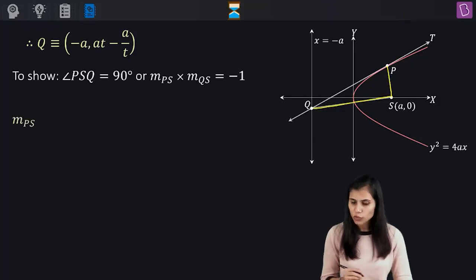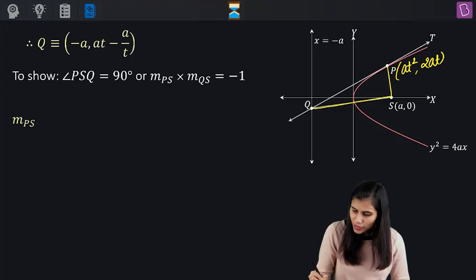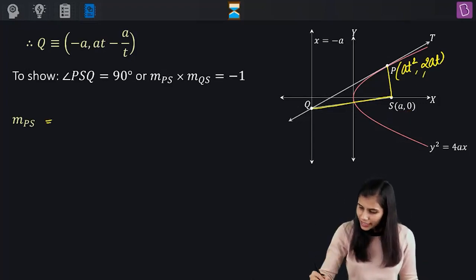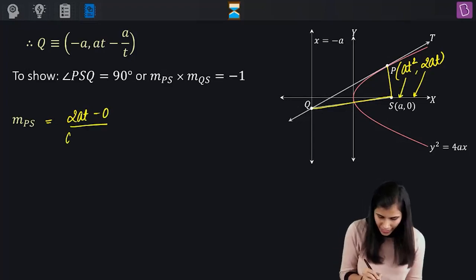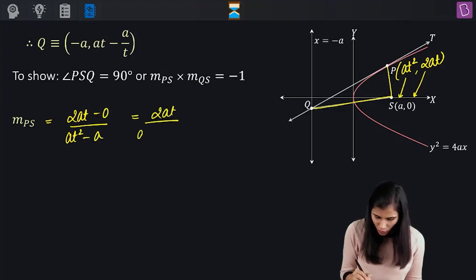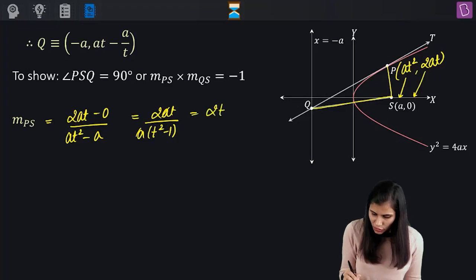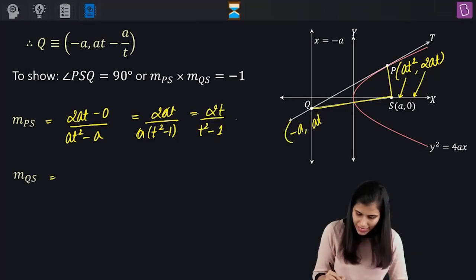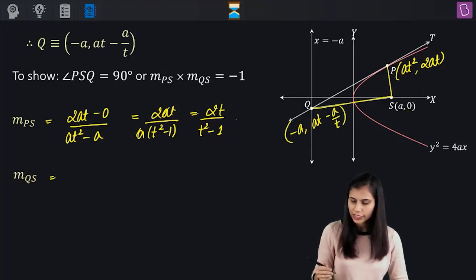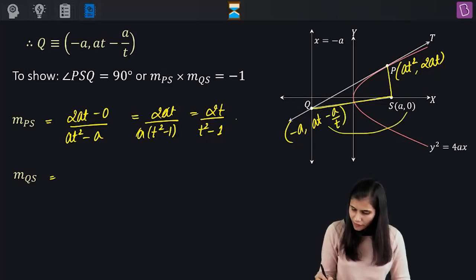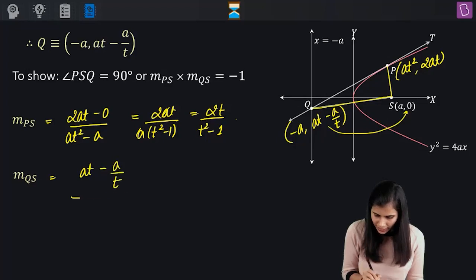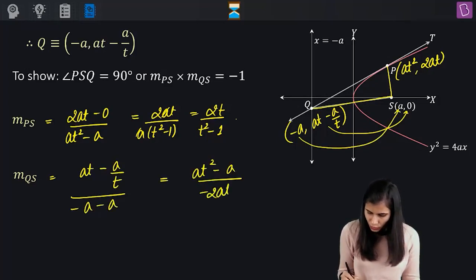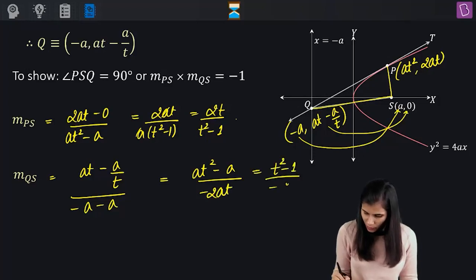The slope of PS, where P is AT squared comma 2AT and S is A comma 0, is (2AT minus 0) upon (AT squared minus A), which simplifies to 2T upon (T squared minus 1). The slope of QS, where Q is minus A comma AT minus A/T and S is A comma 0, is (AT minus A/T) upon (minus A minus A), giving (AT squared minus A) upon (minus 2AT), which simplifies to (T squared minus 1) upon minus 2T.